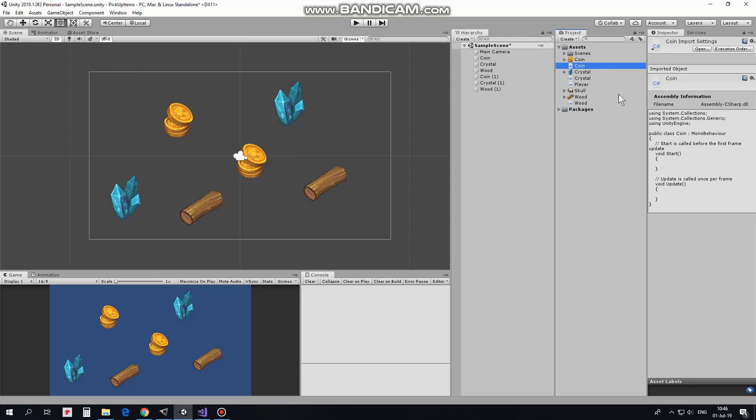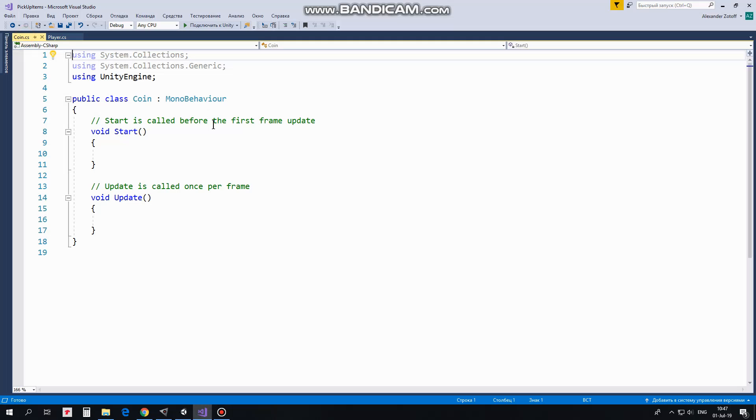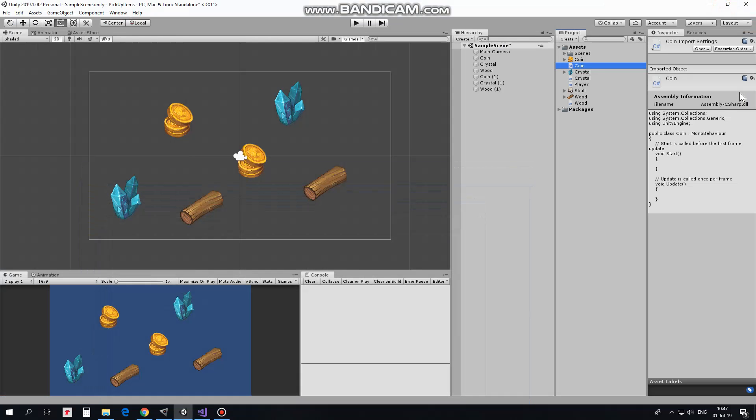Here is a coin script for example. It's just an empty script which will tell the player that it is a coin. Crystal and wood scripts are empty as well.